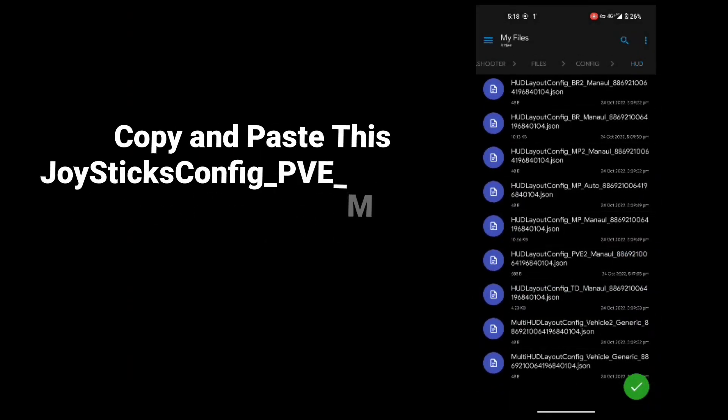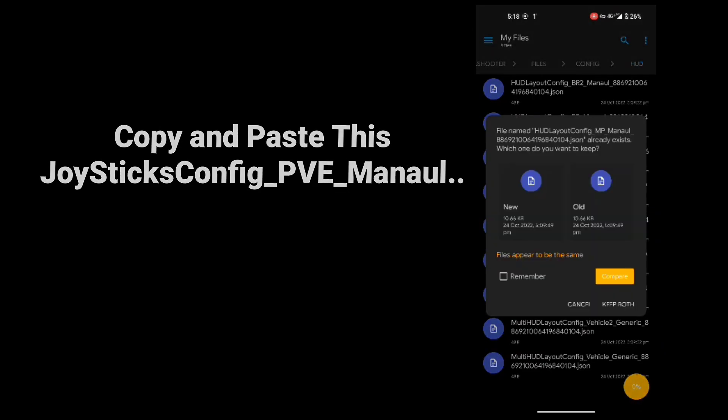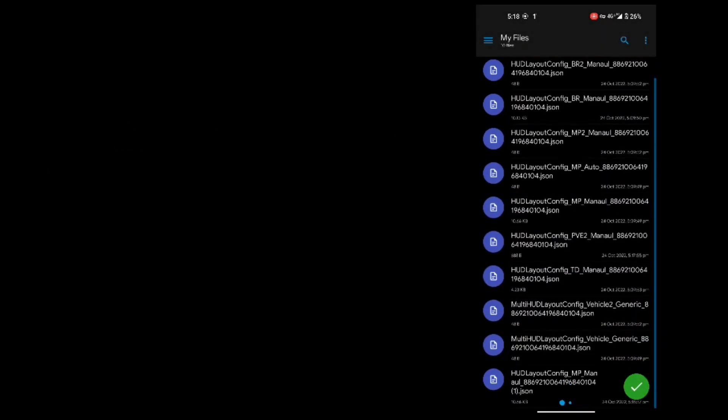Now copy the file that starts with mp manual and paste that file. Now you need to remove the unnecessary and replace mp with pve.